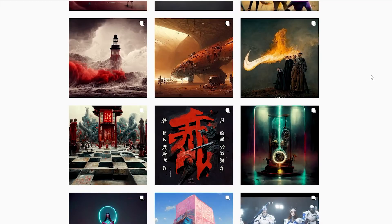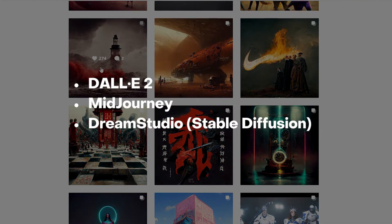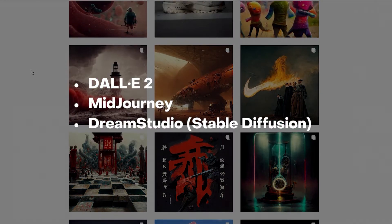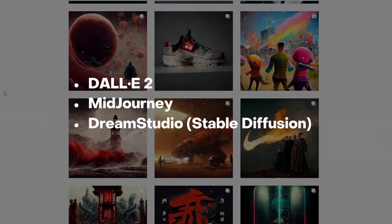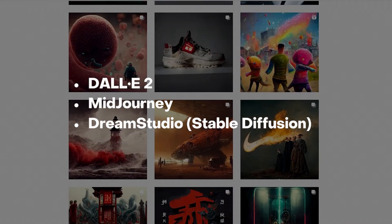At the moment, you can choose from a wide variety of AI art generators, but in my opinion, DALL-E 2, Midjourney, and Dream Studio, which is formerly Stable Diffusion, are worth trying.